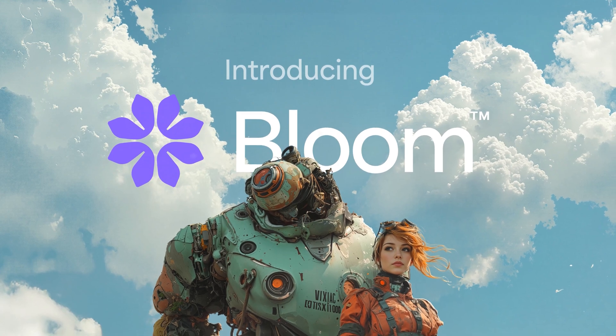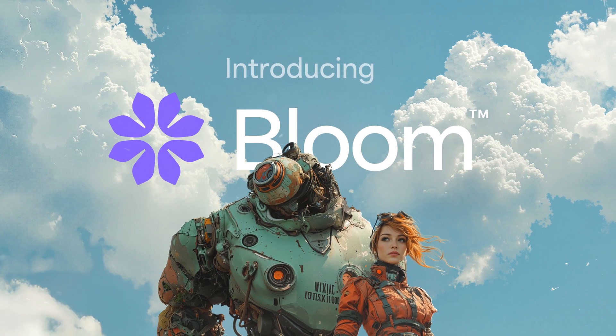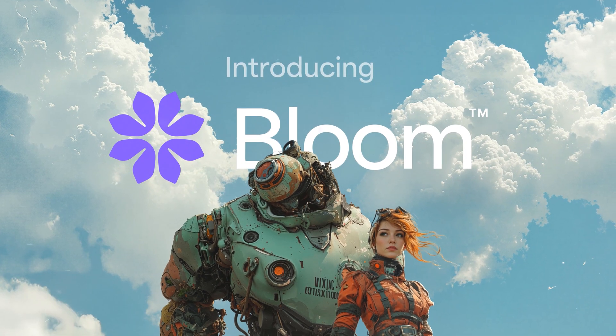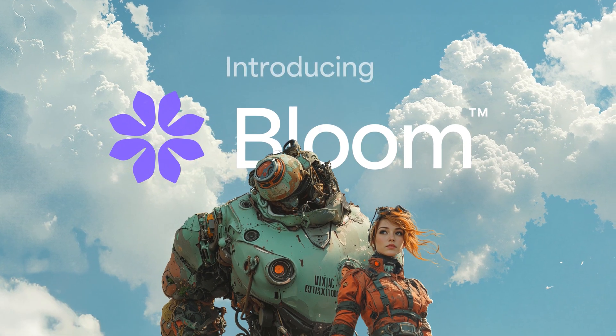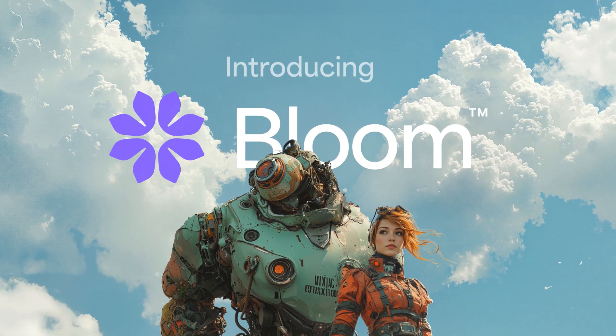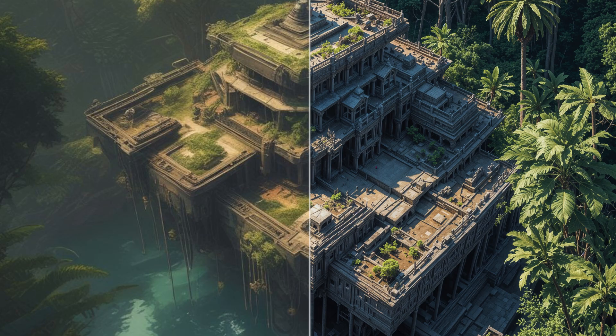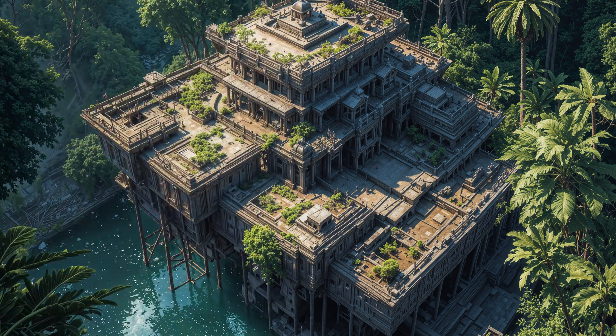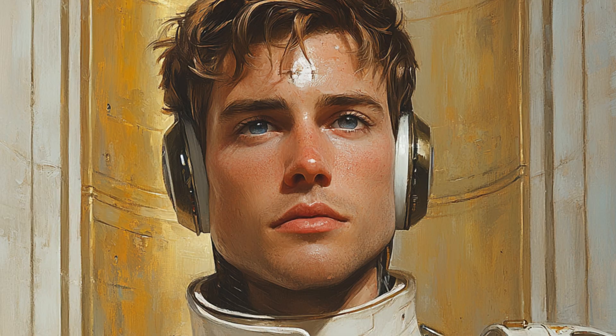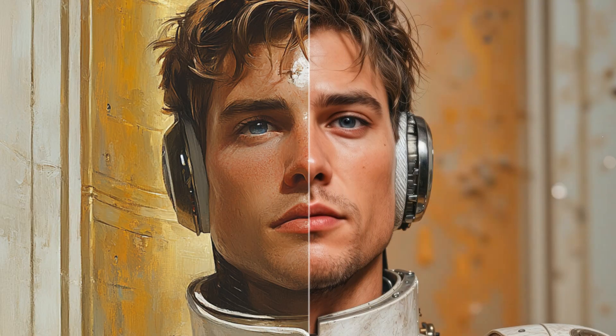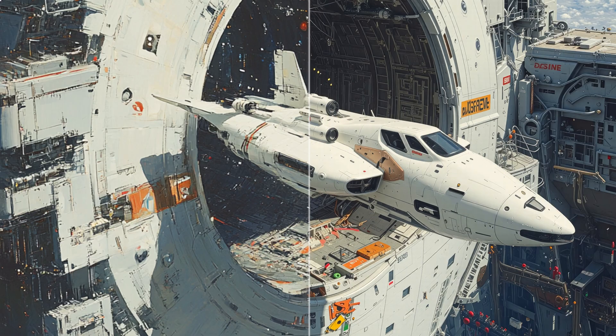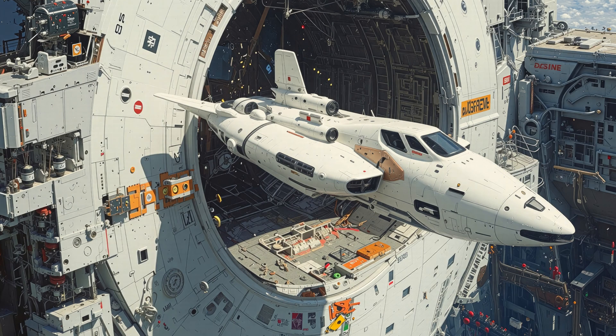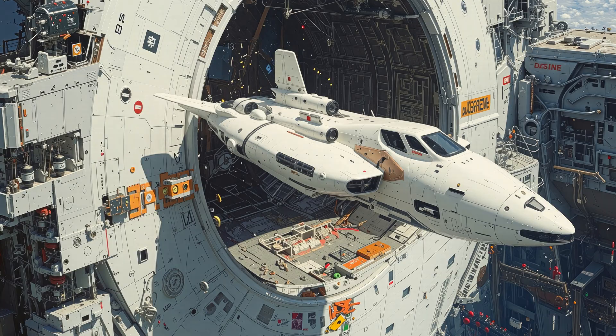Introducing Bloom. Bloom is for upscaling AI images and adding creative detail, lifelike texture, and realistic faces. Anything can be made real with Bloom.